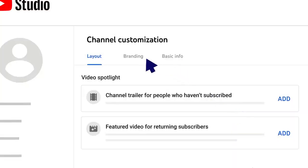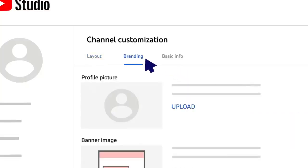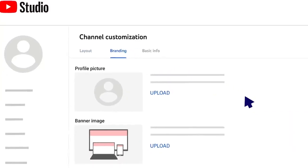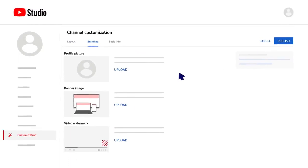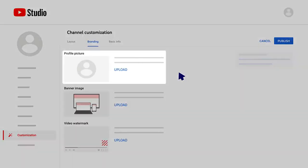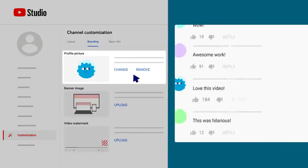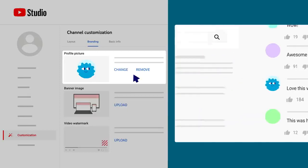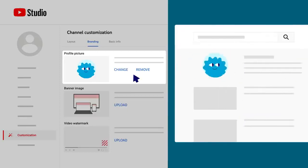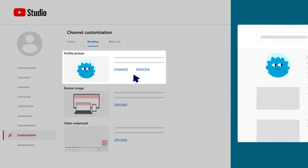Next up is the Branding tab. With this tab, you can add various branding elements that can help make your channel visually unique and let viewers know what they can expect if they subscribe to your channel. First, you can add a profile picture. Your profile picture will appear wherever your channel is represented on YouTube, like next to your videos, comments, and in user search results.